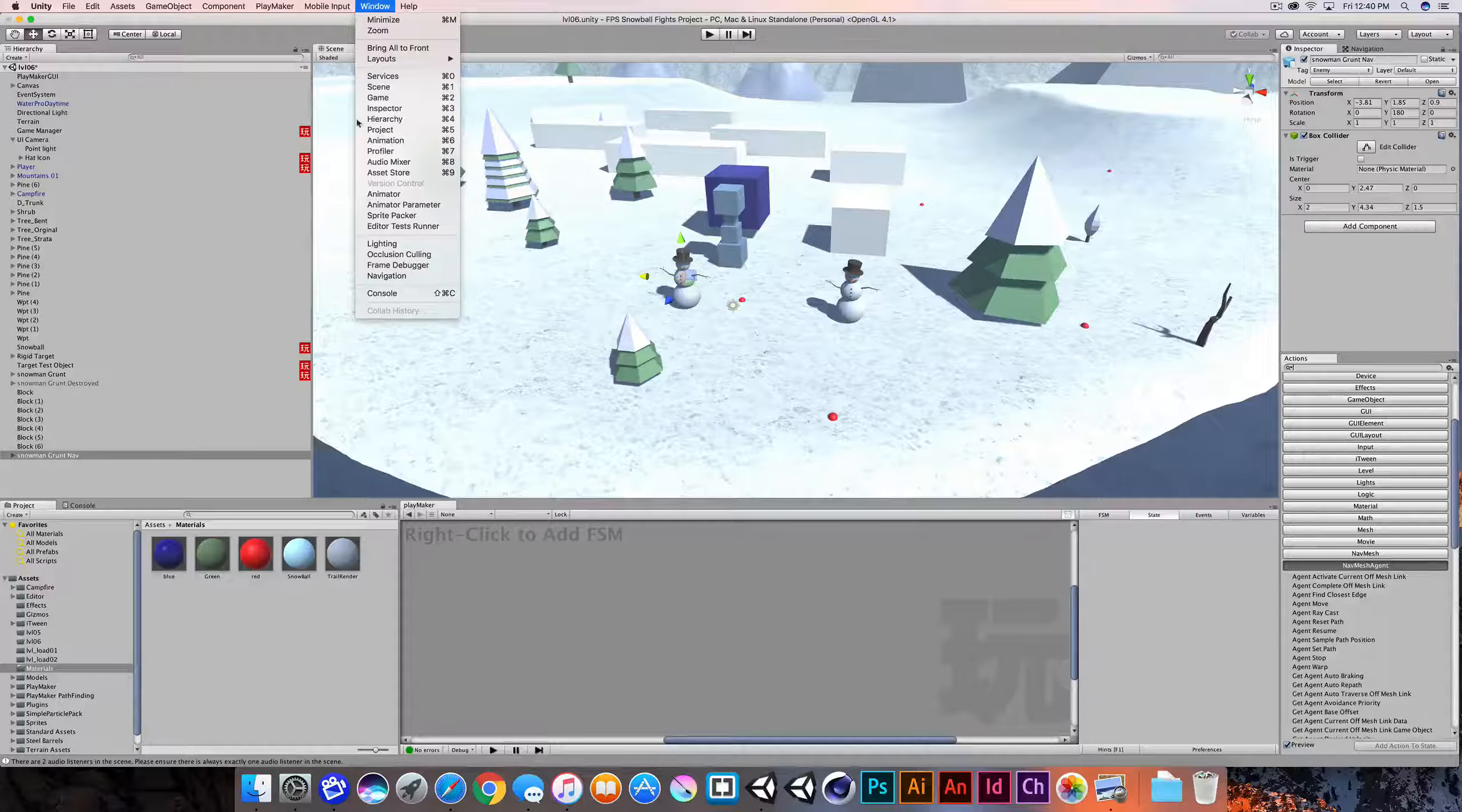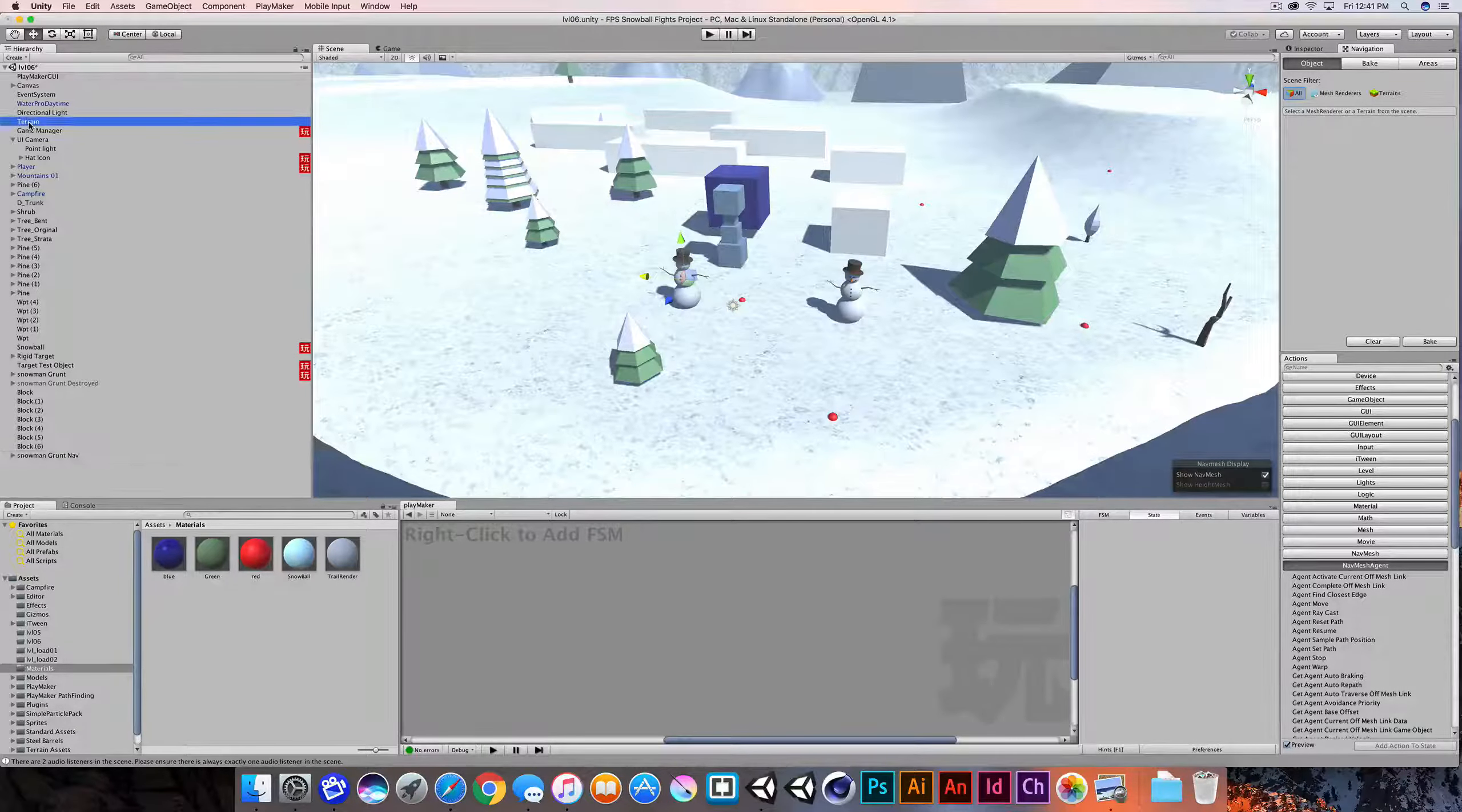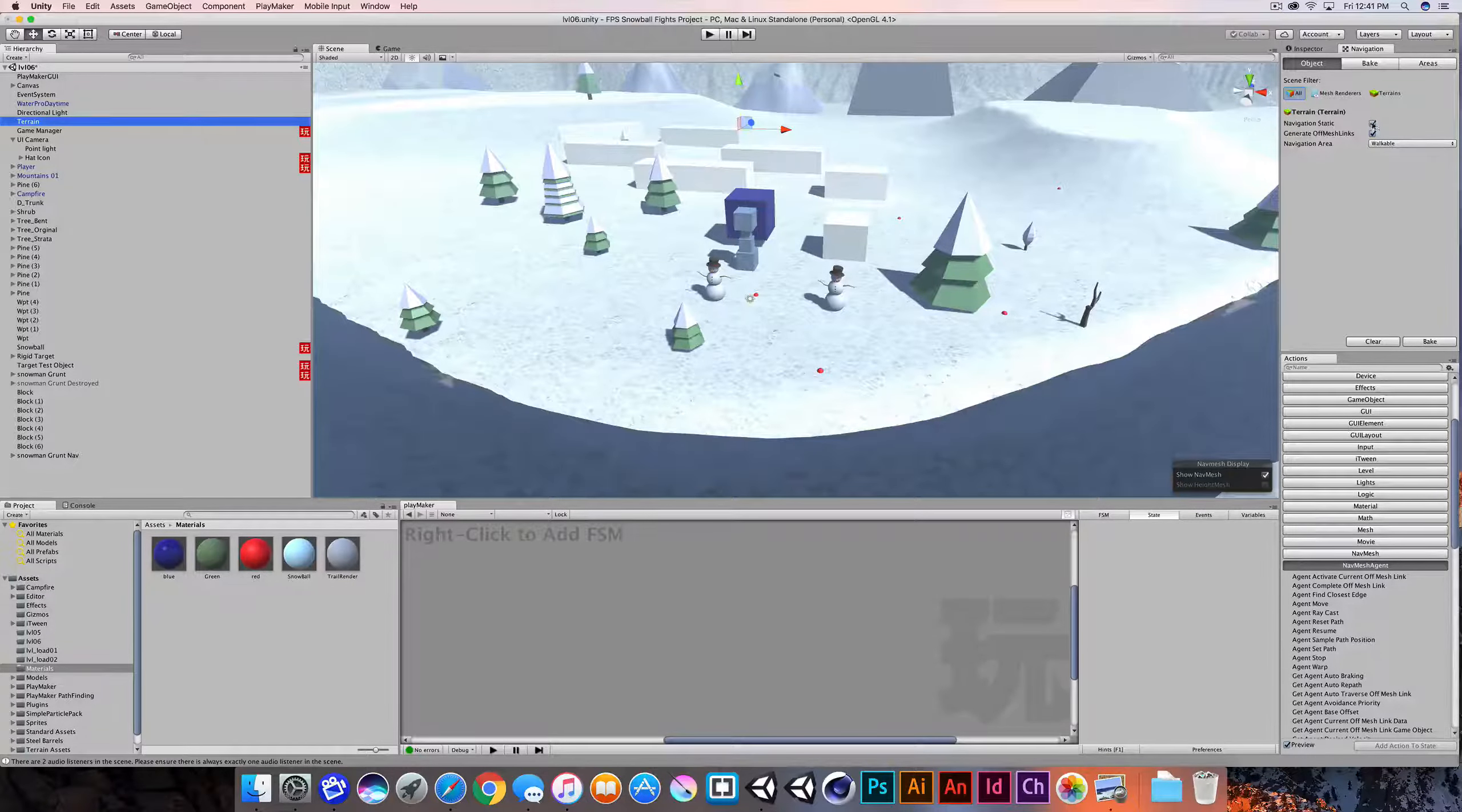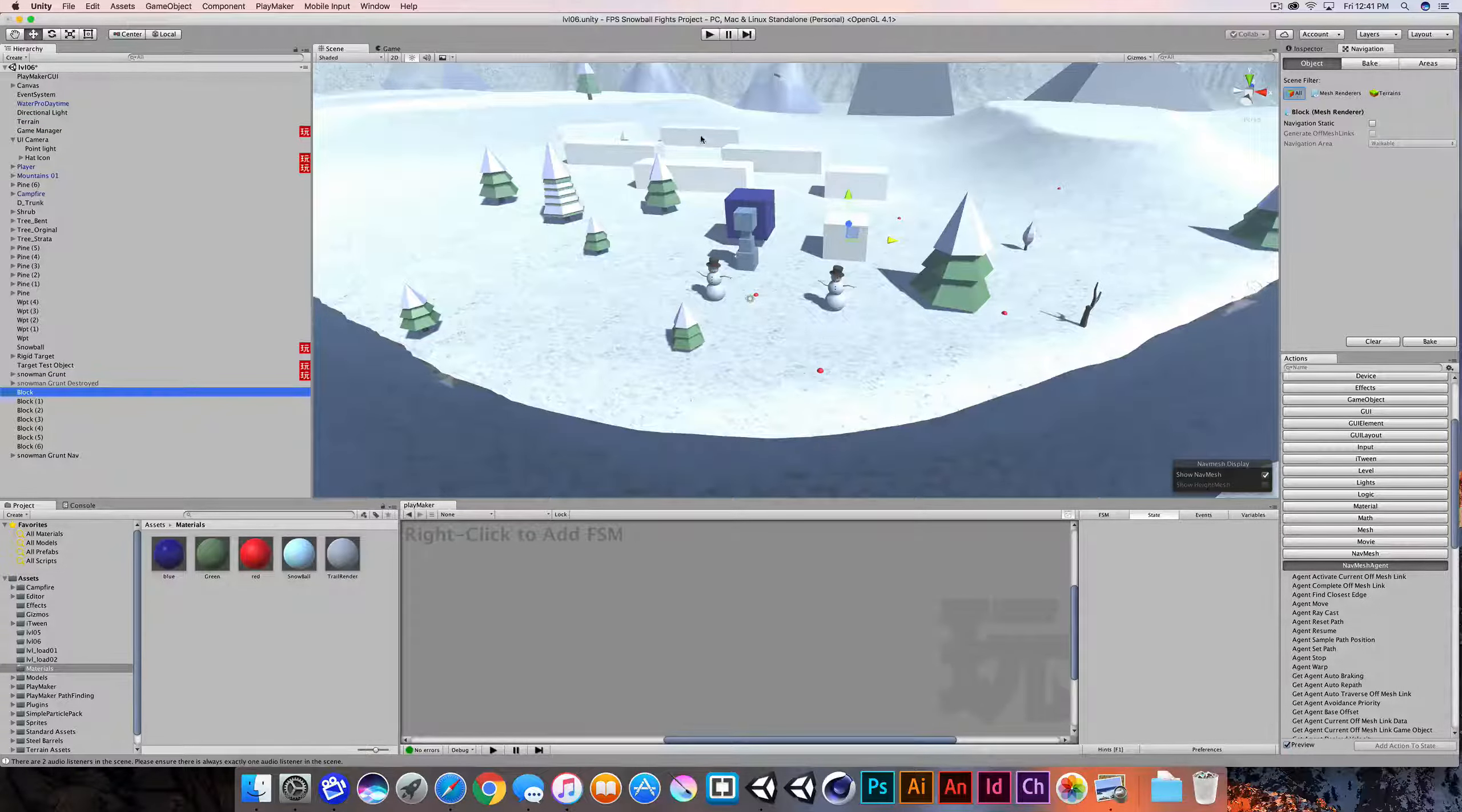I'm going to go to the window pull-down menu and I'm going to open up navigation. So I have mine nested over here. And all I need to do is bake a navigation mesh. Before I do, I want to point out that the workflow here is that we'll select the objects that we want to take into account for the nav mesh. In this case, I'll select the terrain. And what I'm looking for here is that navigation static is turned on. And any object that has navigation static turned on or checked will be taken into account for this pathfinding or nav mesh that we're about to bake.